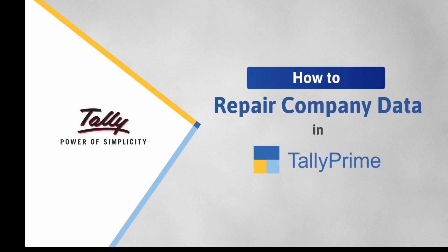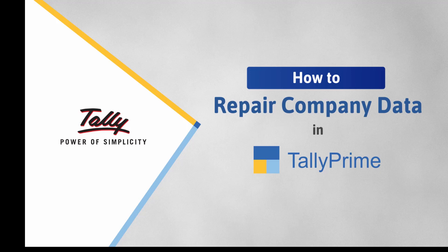Welcome to Tally help videos. In this video, you will understand the need to repair your company data and how to do it in TallyPrime.